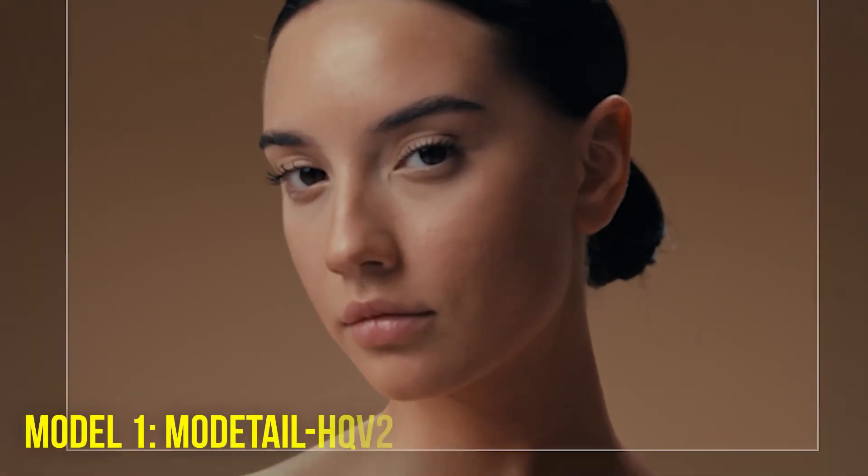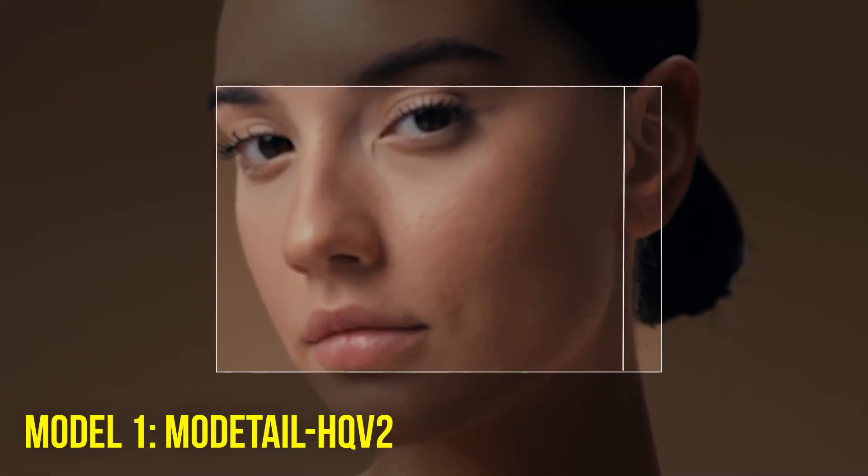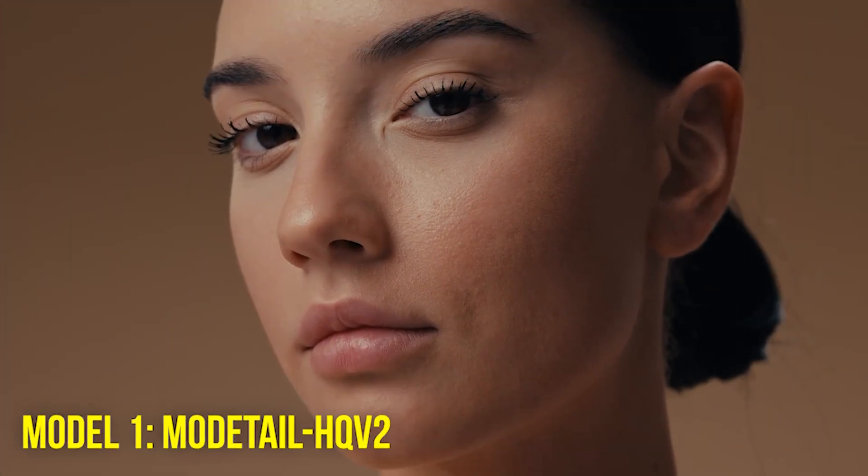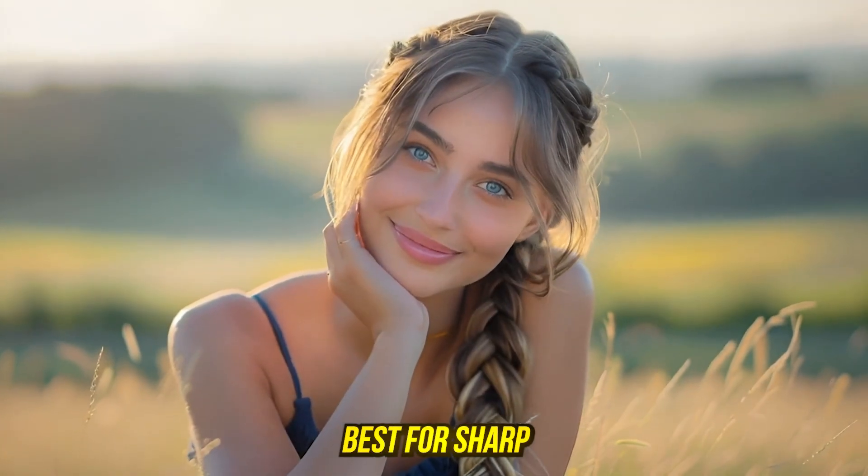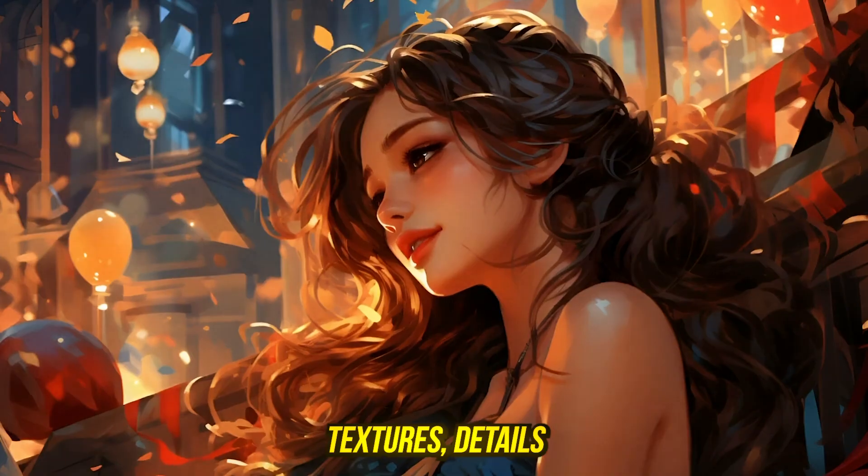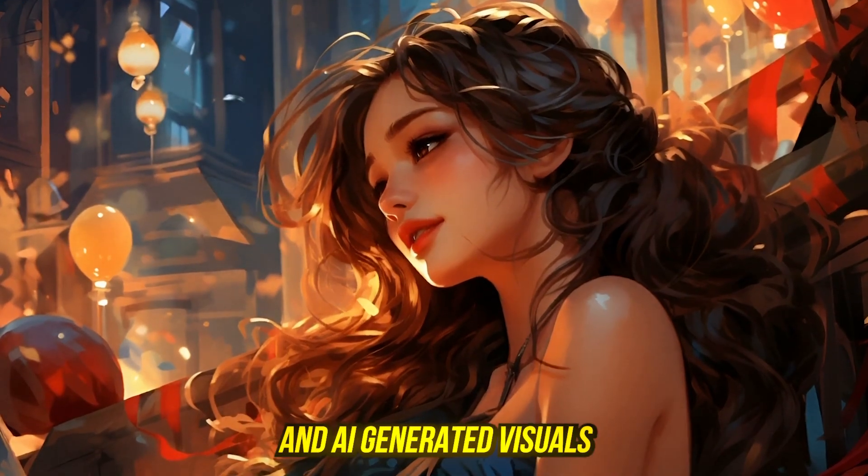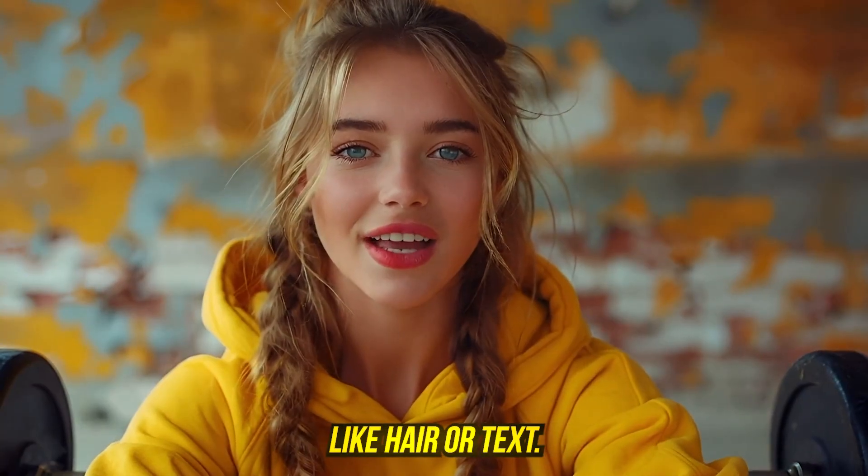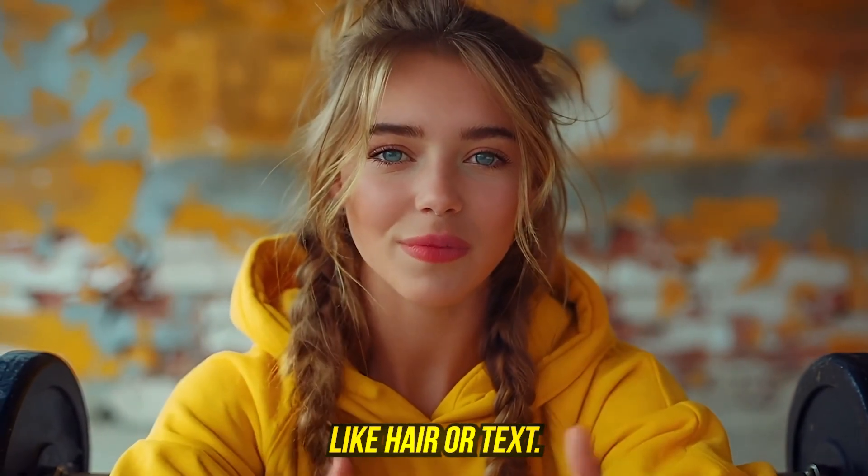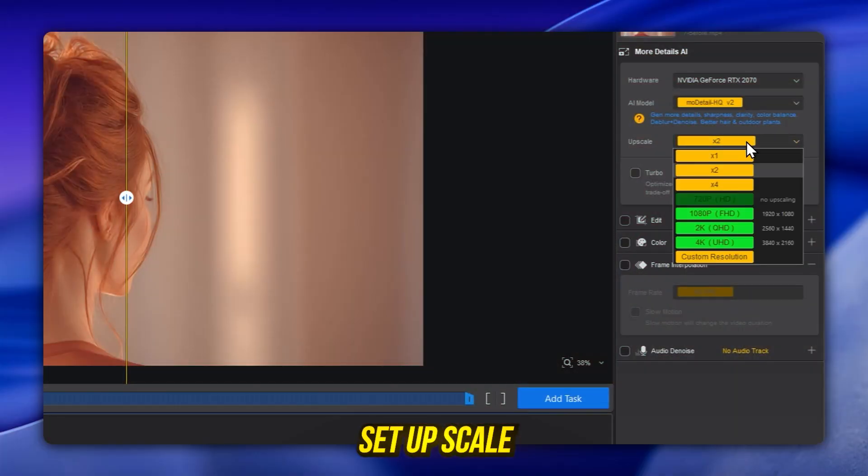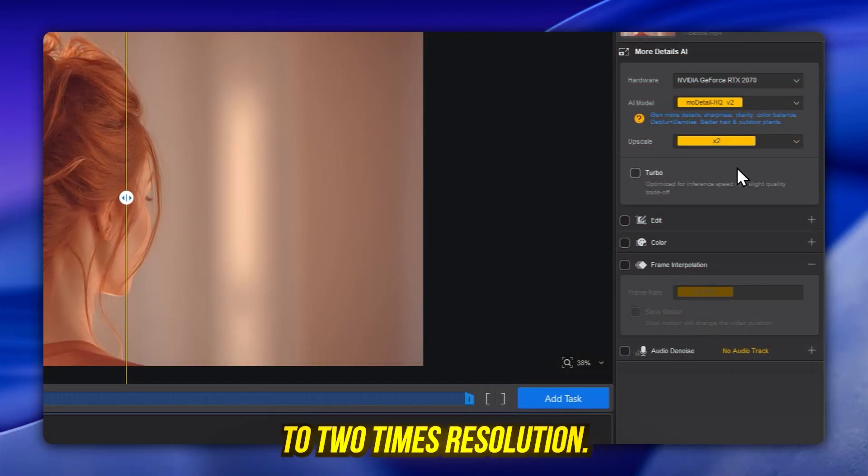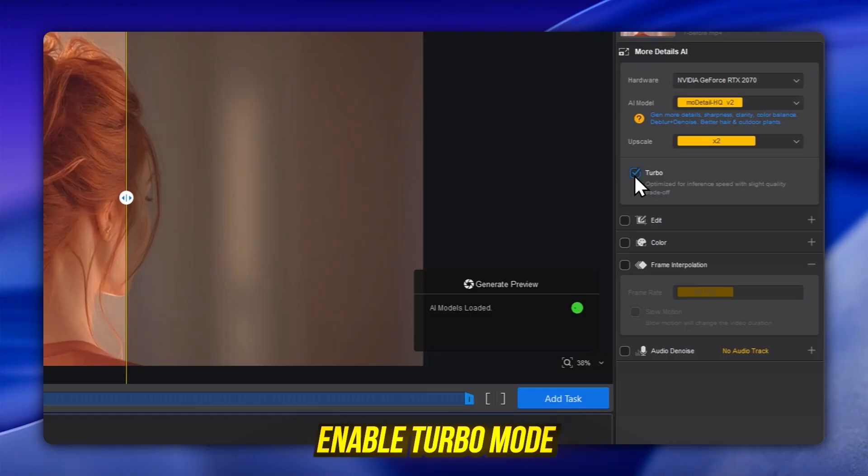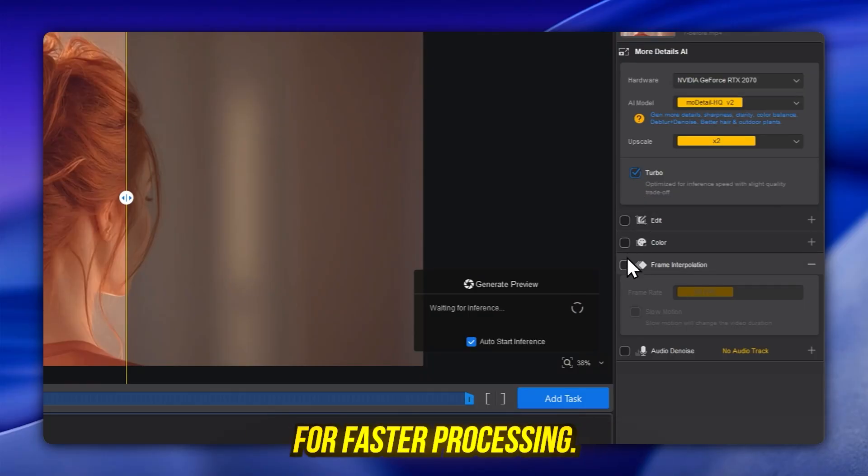Model 1: Mo-Detail, ERHQV. Best for sharp textures, details, and AI-generated visuals with fine patterns like hair or text. Set upscale to two times resolution. Enable turbo mode for faster processing.